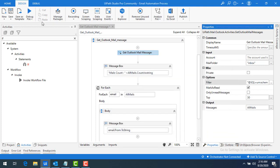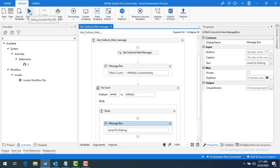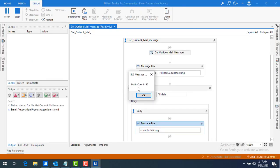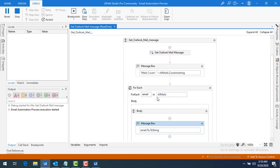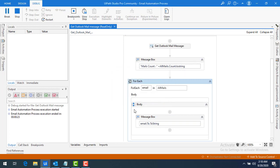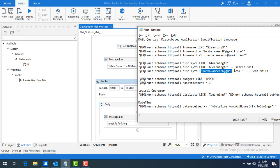Before running the bot I'll make some changes — since we're using 'display to', I'll update the display to show 'email.To.ToString'. Since all inbox mails were received by 'learning technologies 2020', running the bot shows a mail count of 10. All mails show 'learning technologies' because that is the account receiving them. For 'basha.amir86@gmail.com' you would check the Sent Items folder.